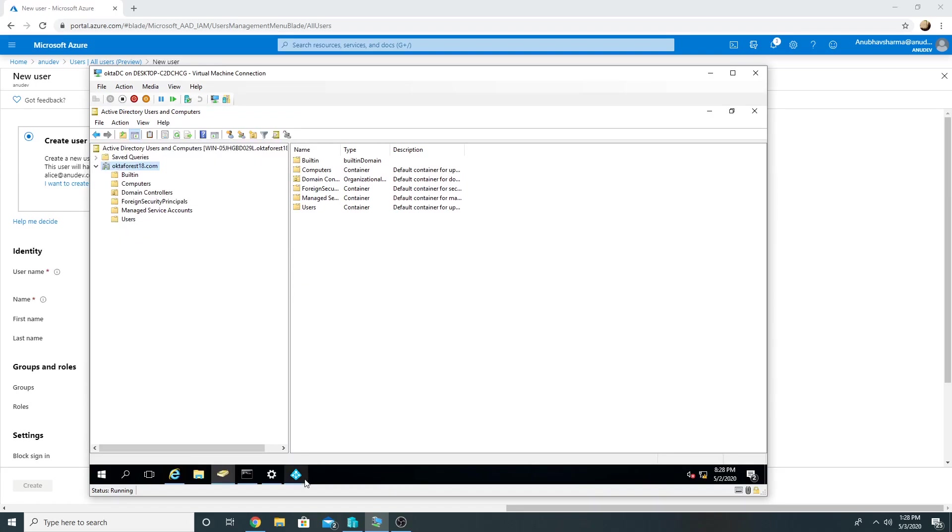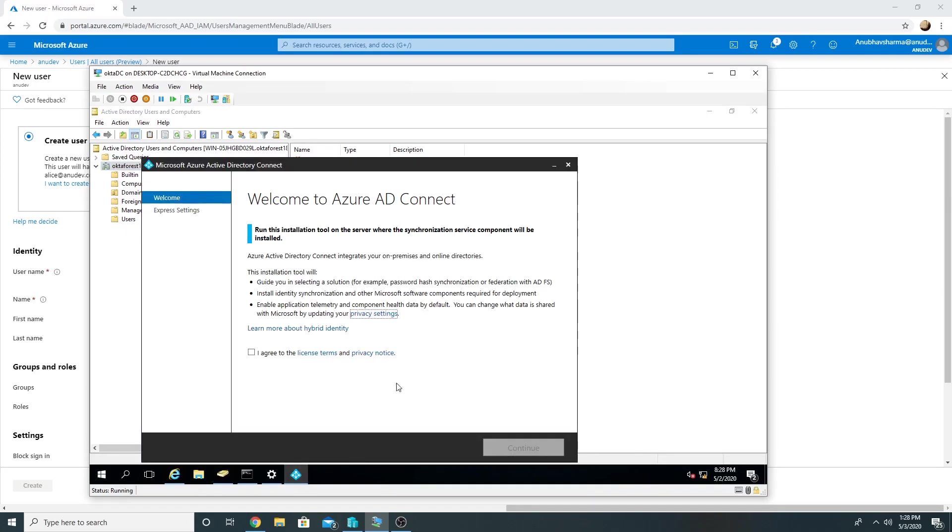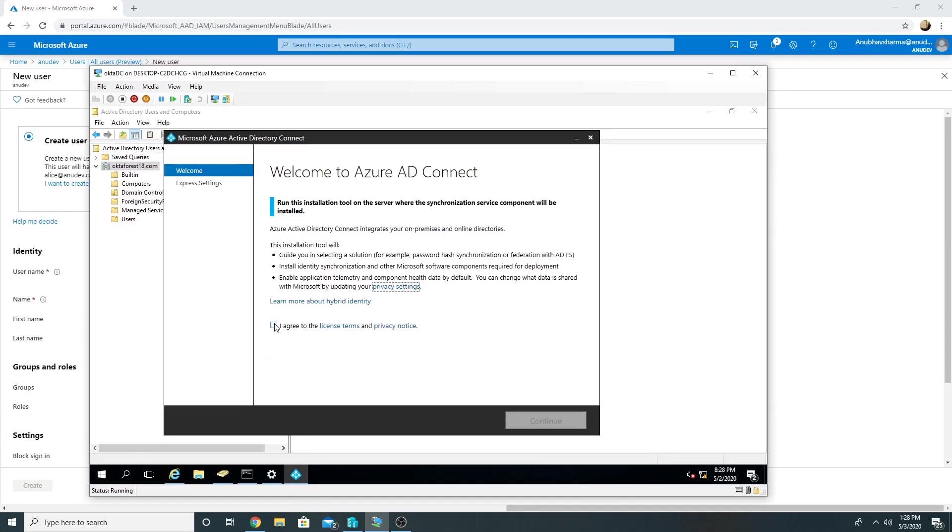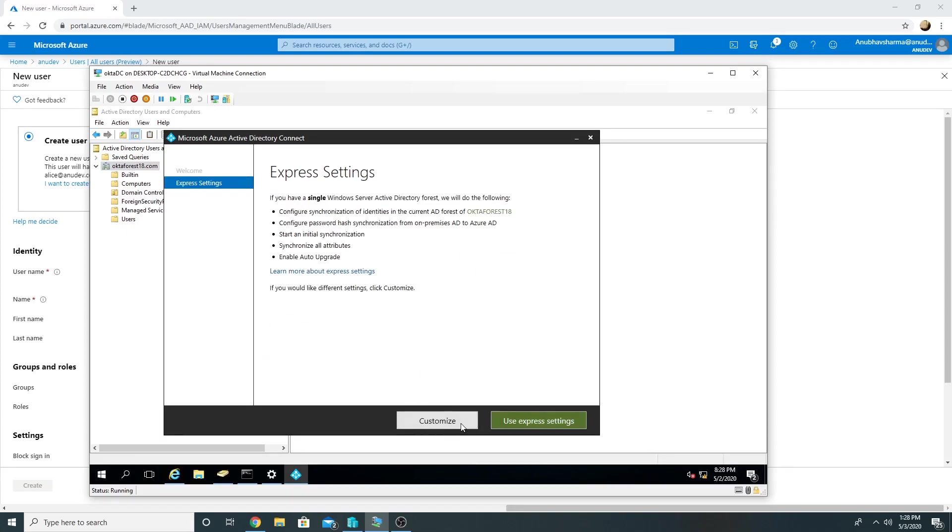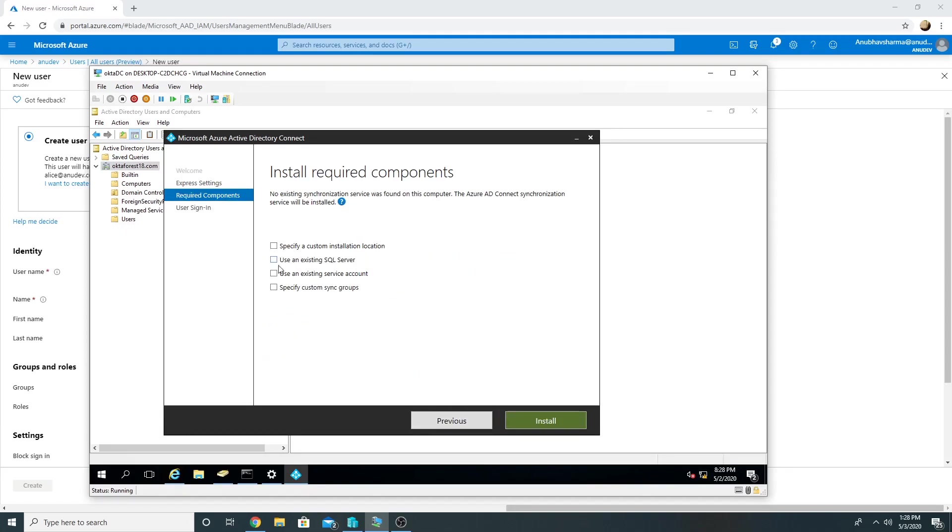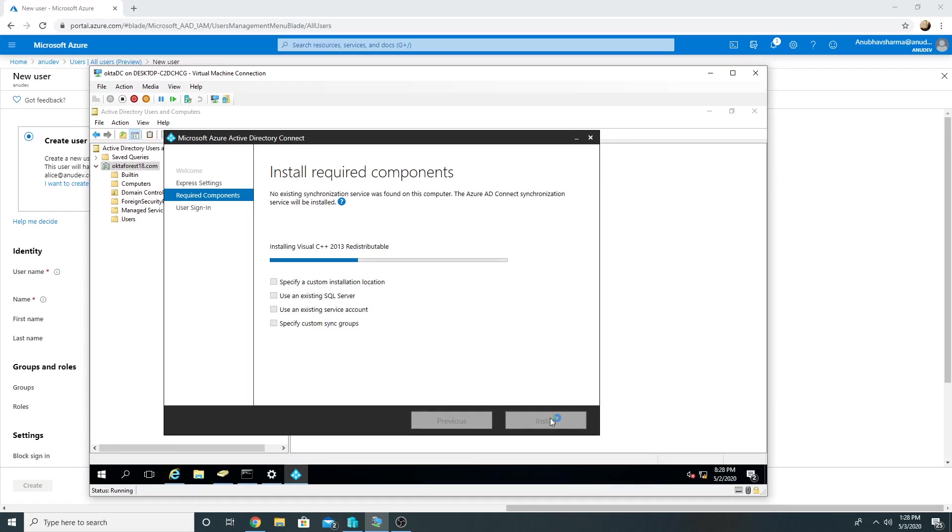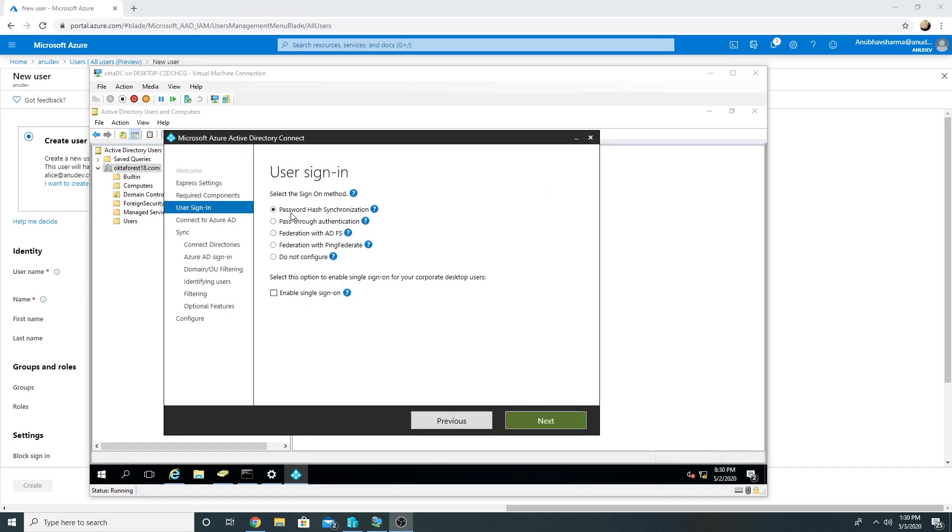So let us configure Azure AD Connect. So we'll go through the wizard, we'll go to Customize, leave all the options like this and click on Install. We will leave password hash sync checked where our passwords will be synced to Azure AD.